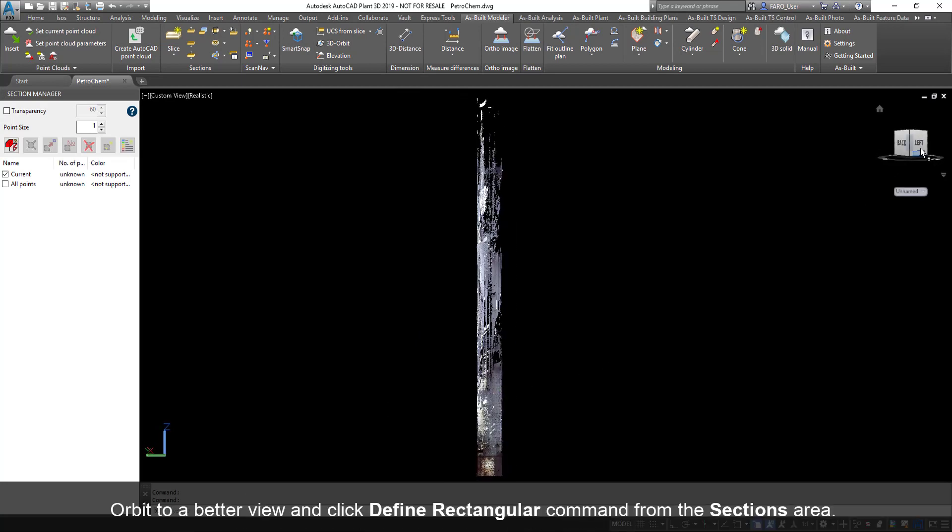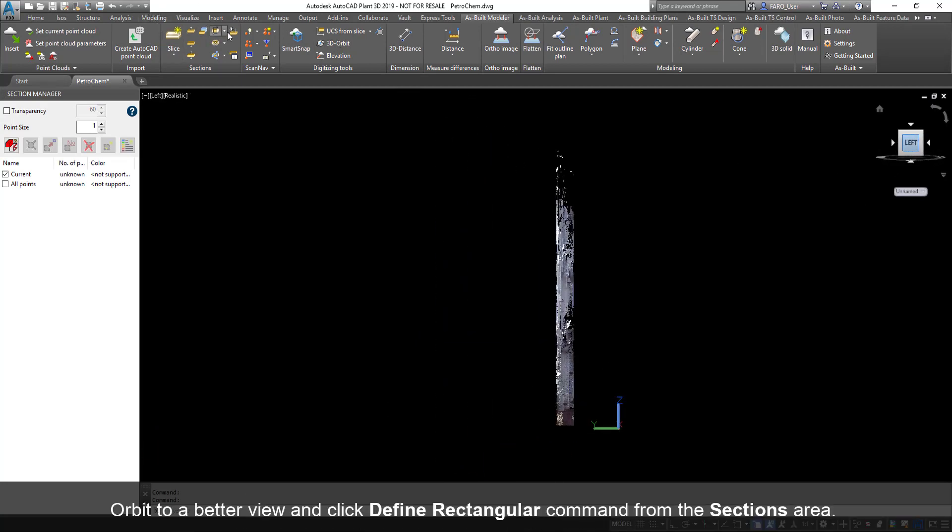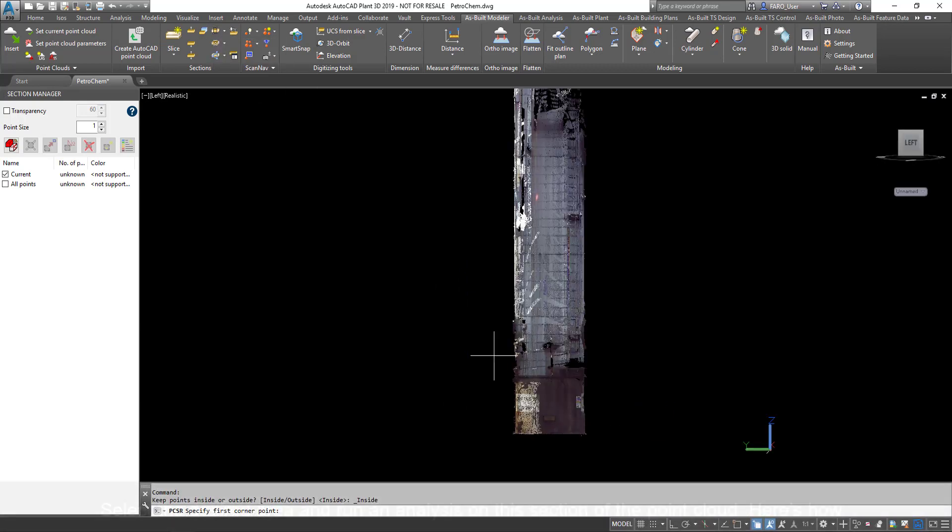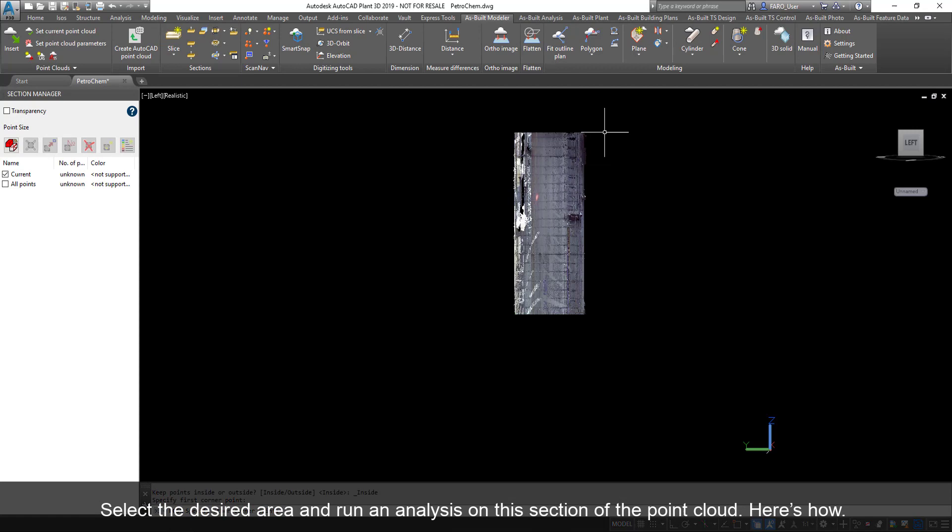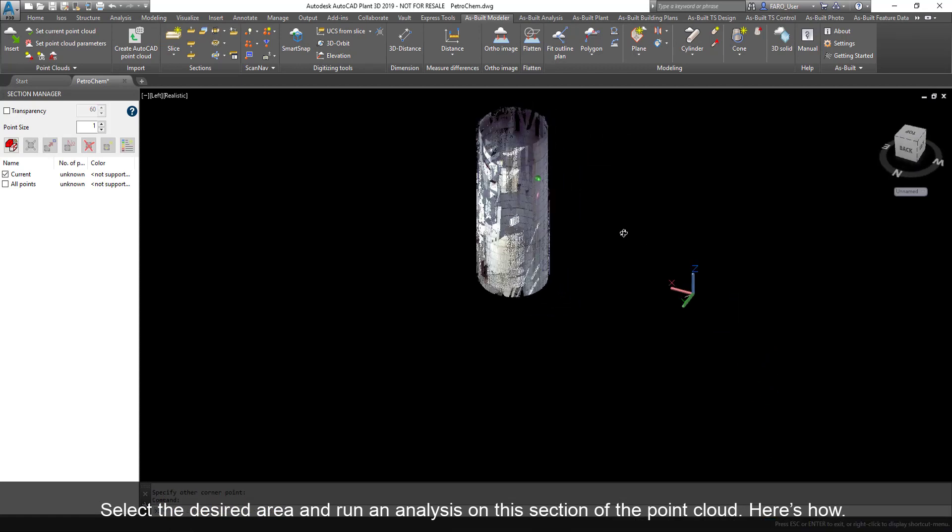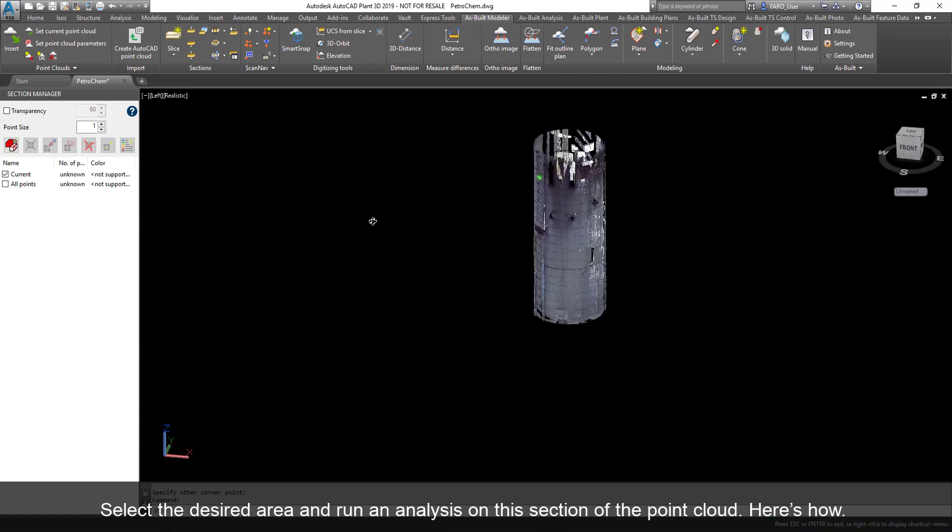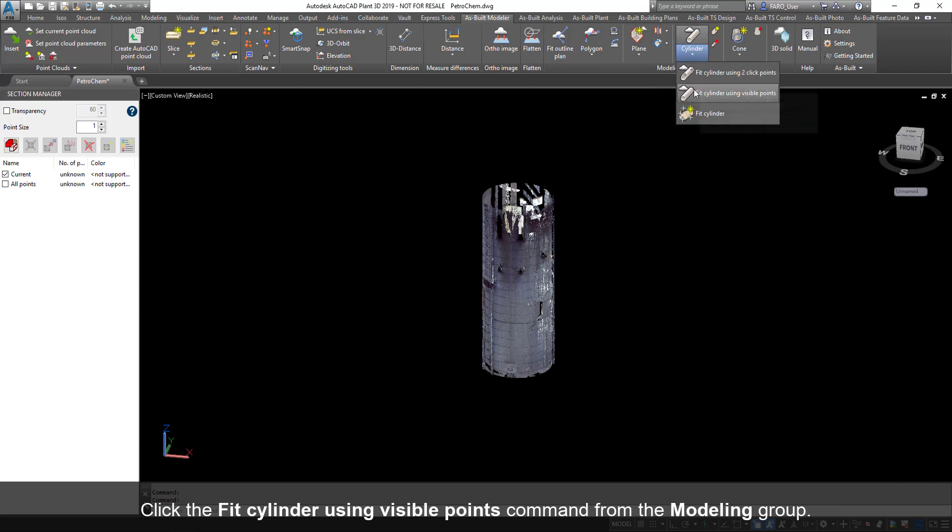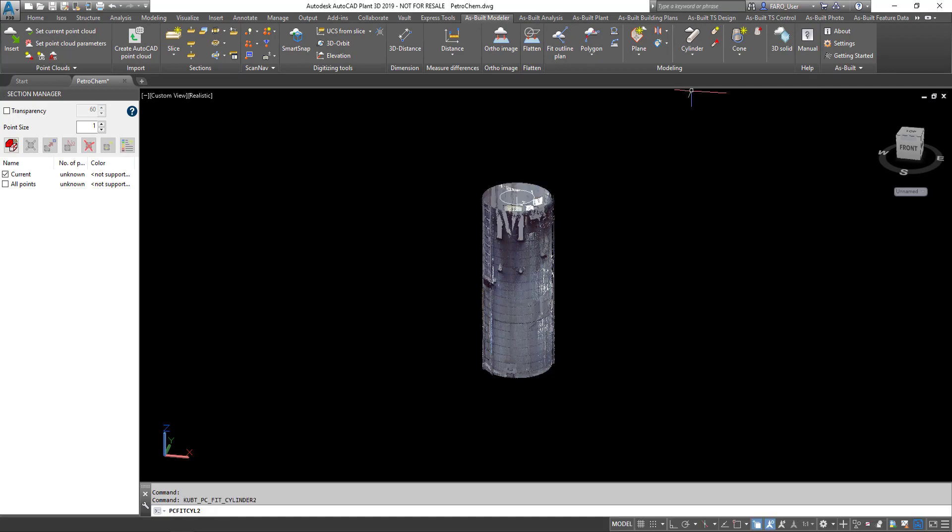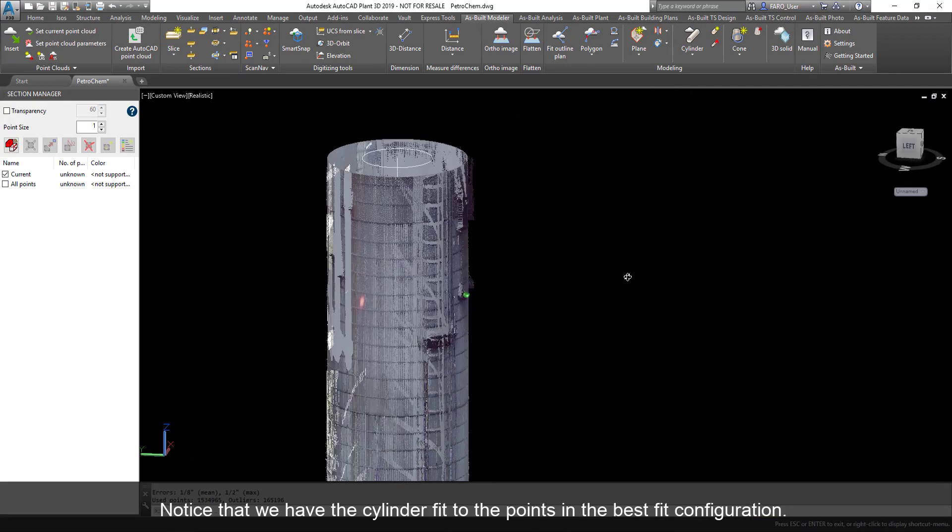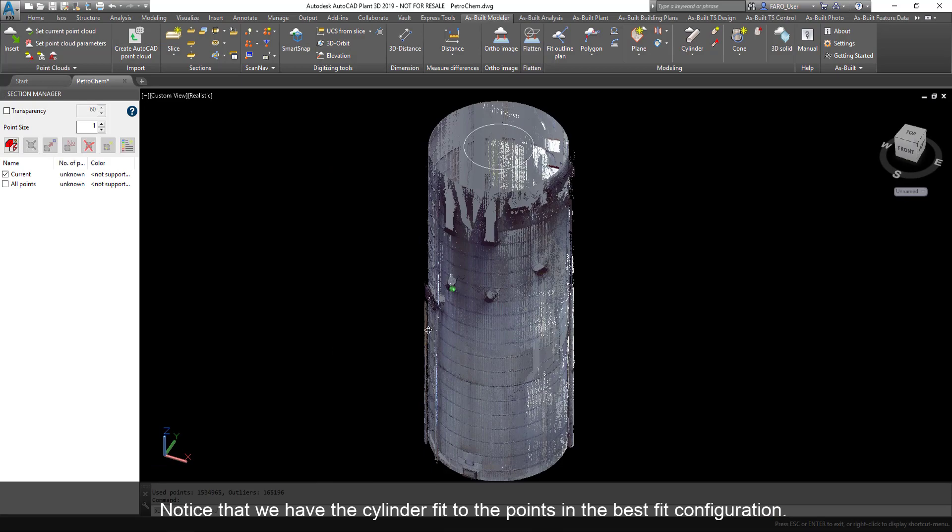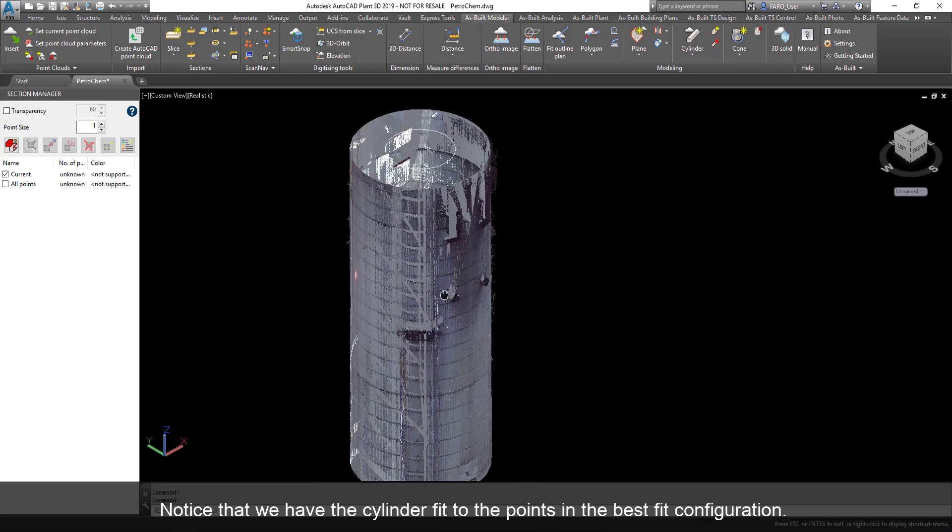Orbit to a better view and click Define Rectangular command from the Sections area. Select the desired area and run an analysis on this section of the point cloud. Click the Fit Cylinder Using Visible Points command from the Modeling group. Notice that we have the cylinder fit to the points in the Best Fit configuration.